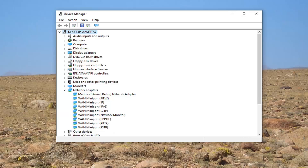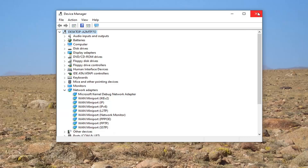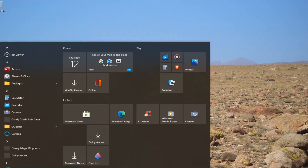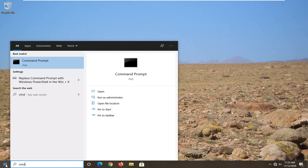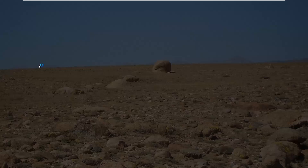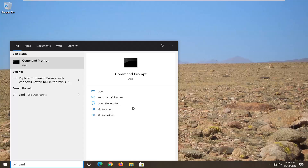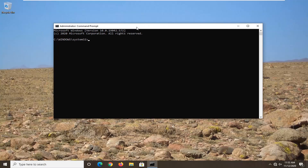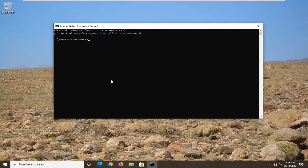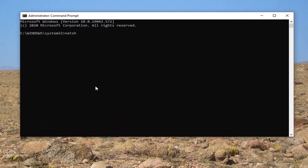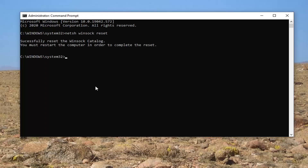You can also try closing out of here and opening up the start menu. Type in CMD — the best result should say Command Prompt. Right-click on that and select Run as Administrator. If you receive a User Account Control prompt, go ahead and select Yes. Now into this elevated command line window, you want to type in NETSH space Winsock space Reset, exactly how it appears on my screen. Hit Enter on the keyboard to run that.